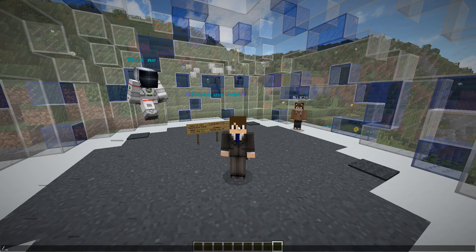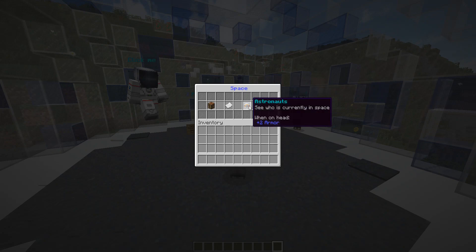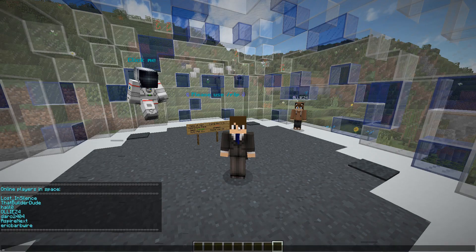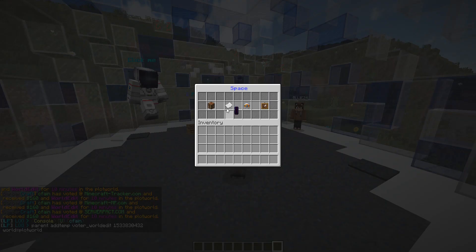The basic command you're going to run is slash space. From here, there are four main functions: you can install the texture pack, you can view all the players who are currently in space, and you can also open this up by using the command slash astronauts.